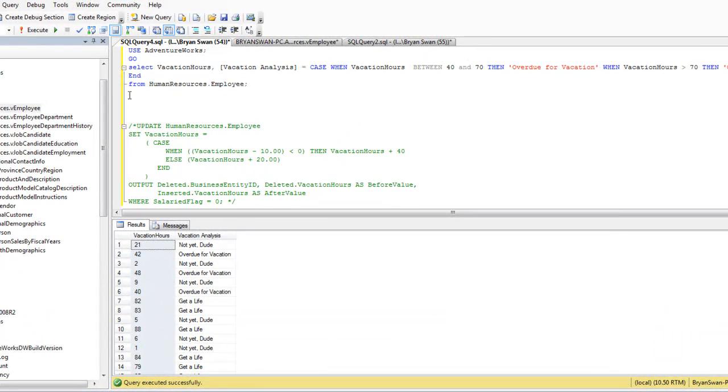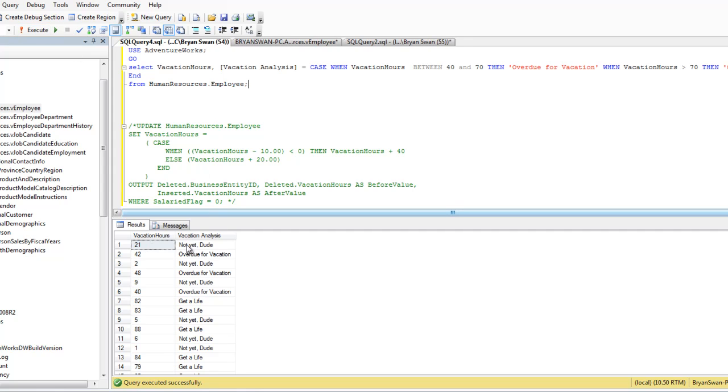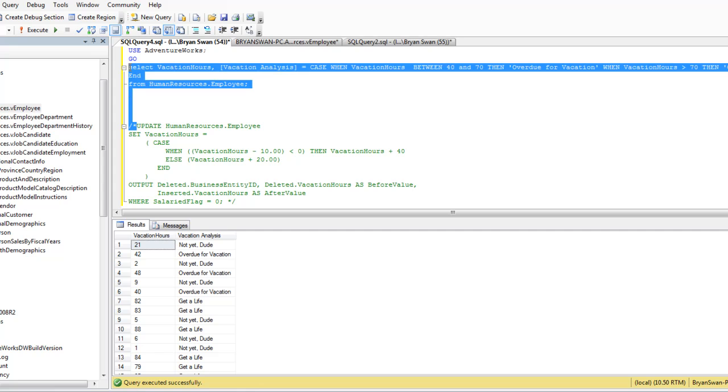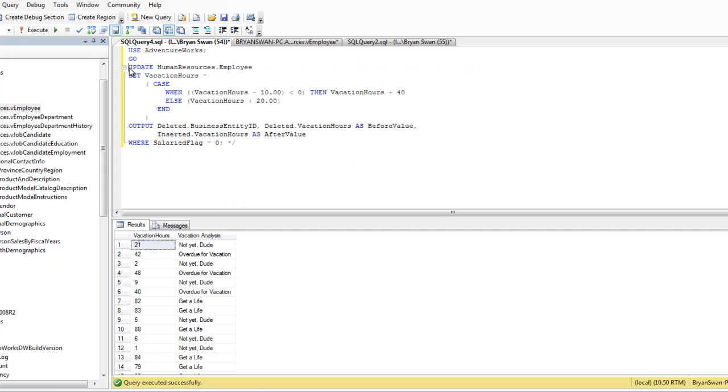And then we reference our table. Alright, so if we run this, we get this, right? Now, if I was to cut this out of here, and delete this, cut this out, delete that, now this has suddenly become an update case when statement.